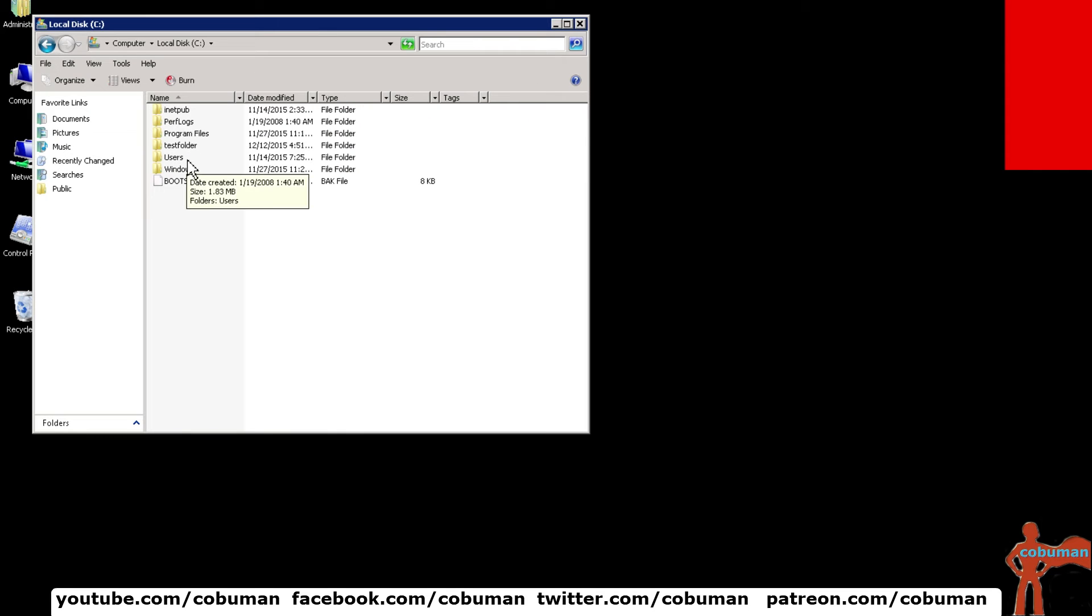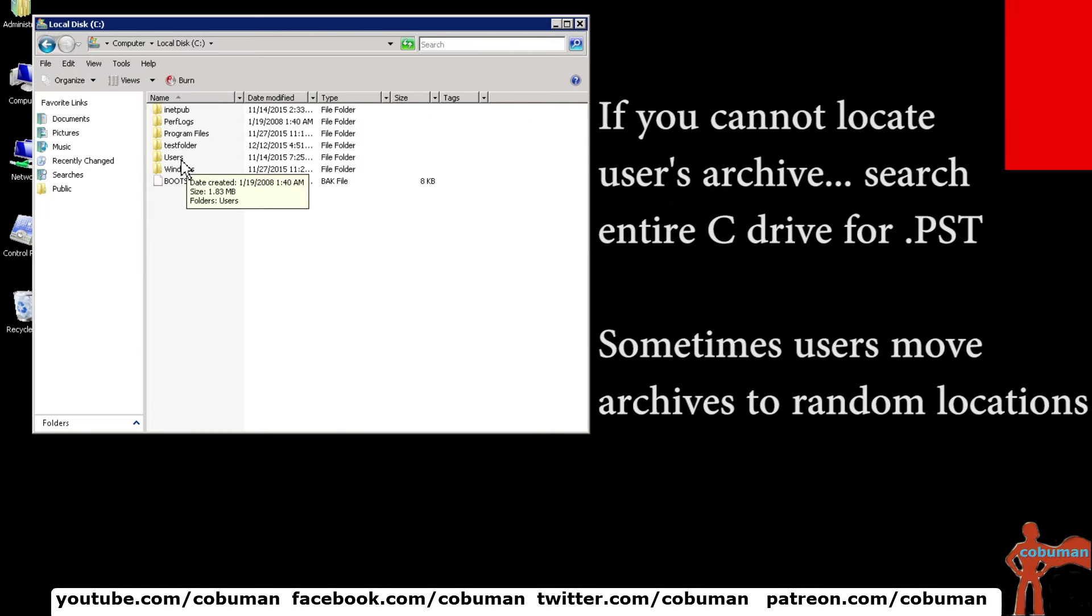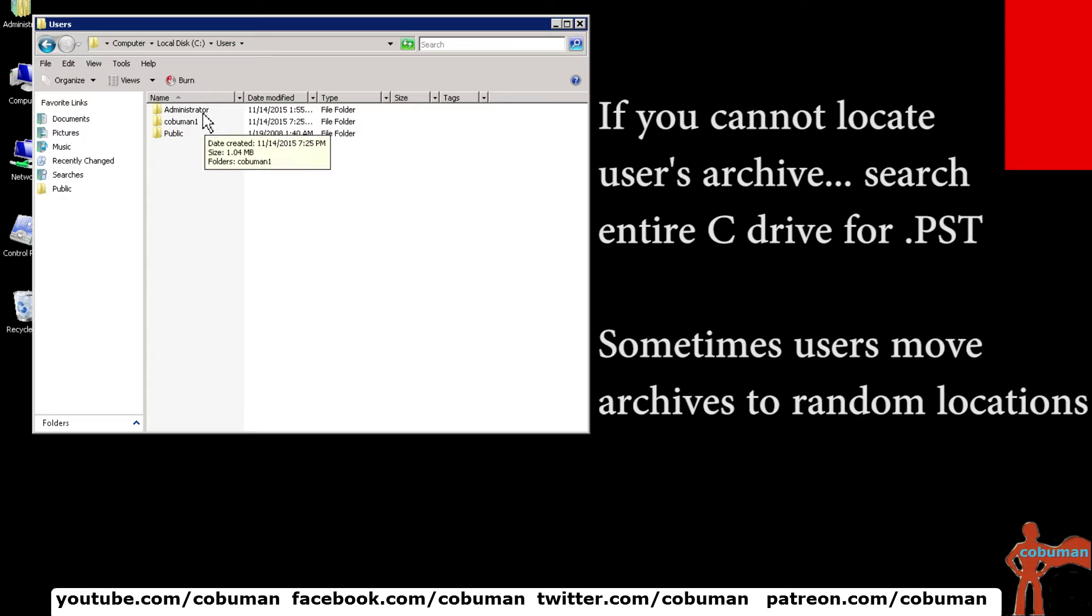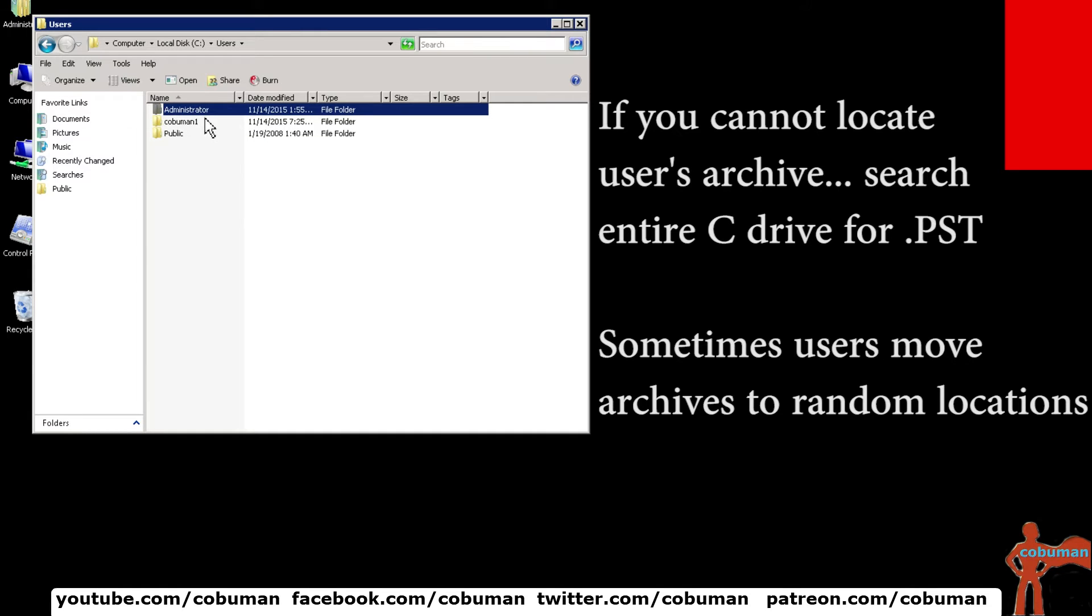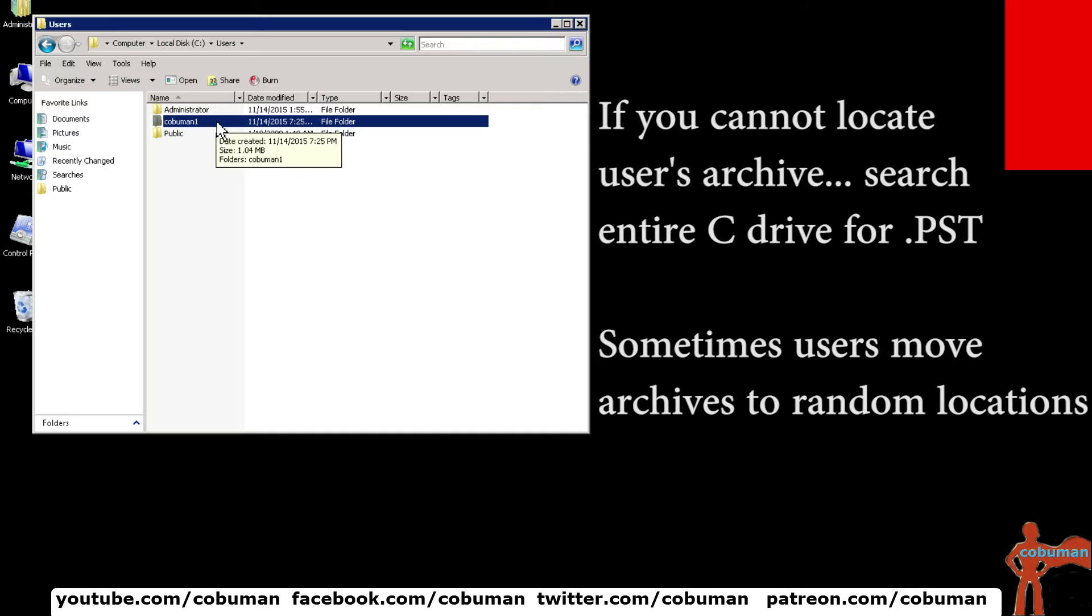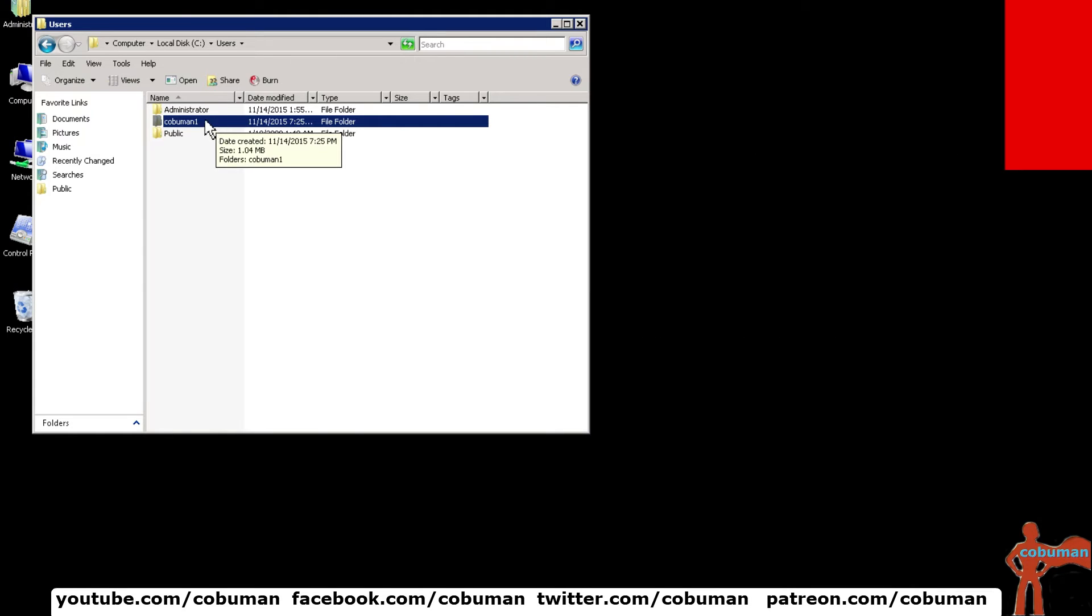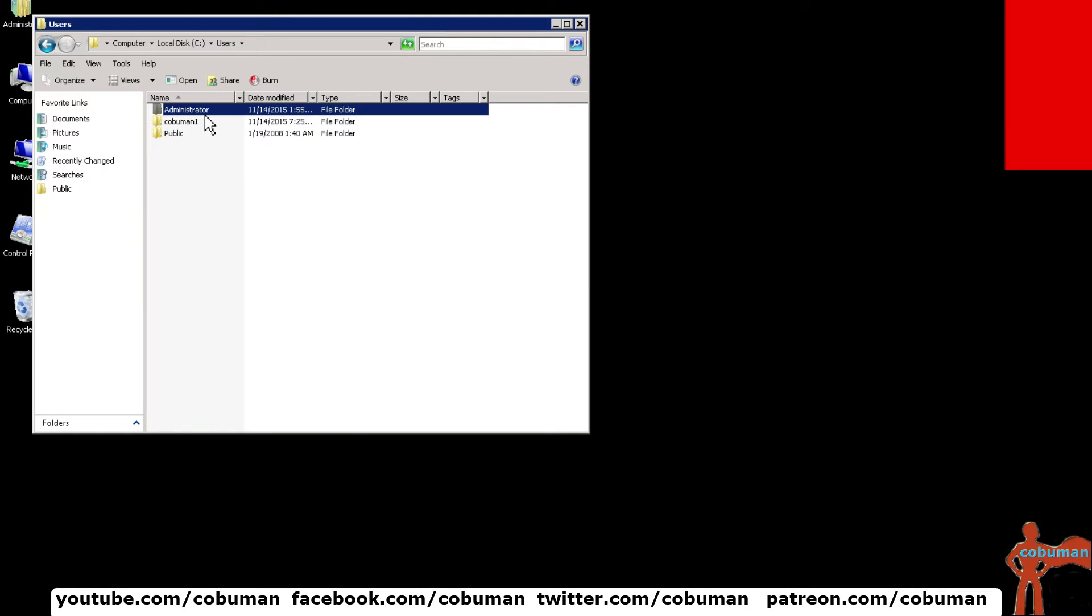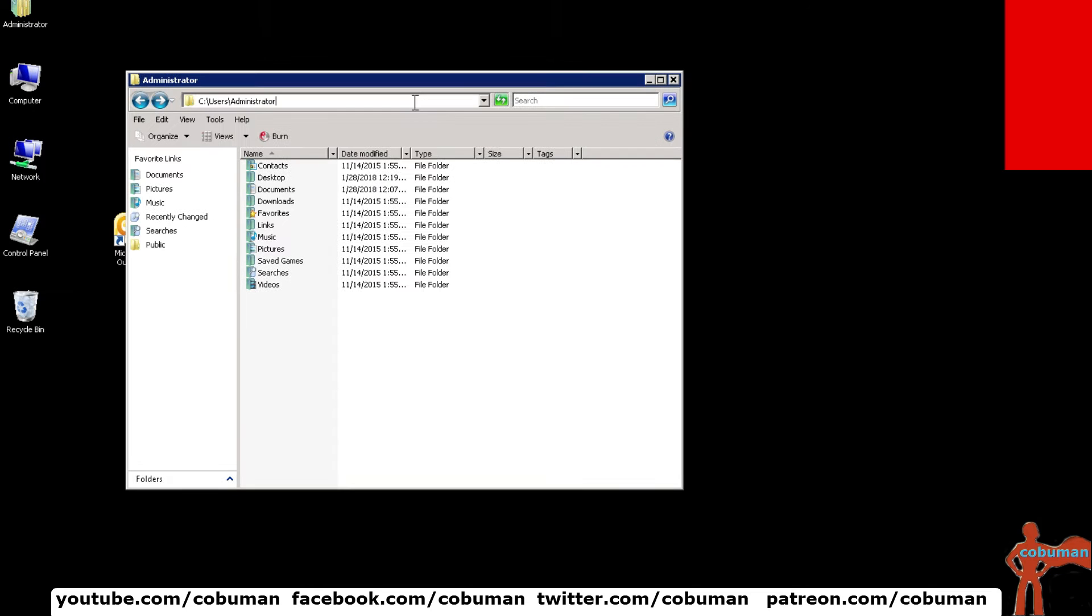And then we're going to go to users local profile and this is located in the root of C. And then we're going to select users. And here in our case we're logged in as the administrator. So whatever their login login ID is that's probably what's going to be the name of their local profile in here. So let's say I logged in with KoboMan1. This is where the archives would be that I've just created. However, I'm logged in as administrator. So I'm just going to go inside of that.